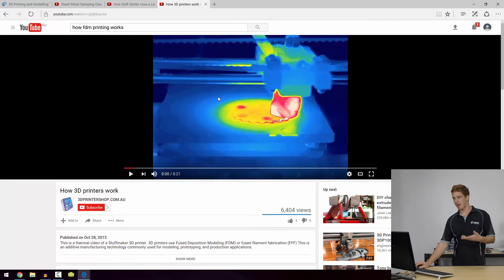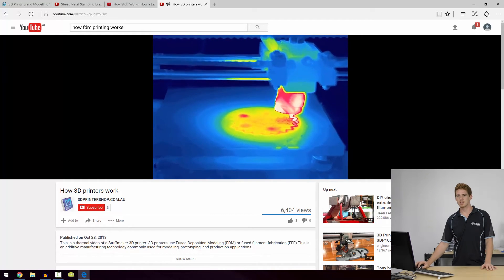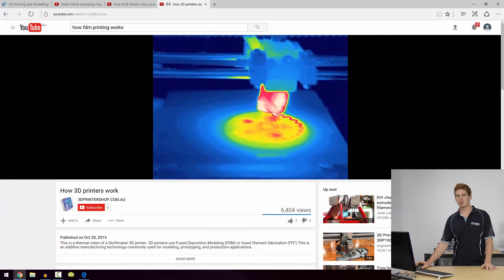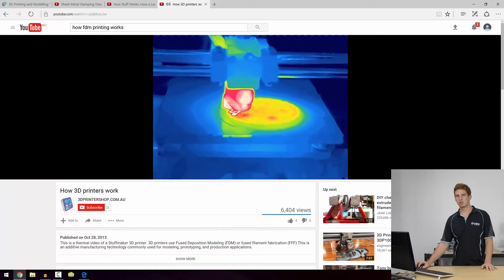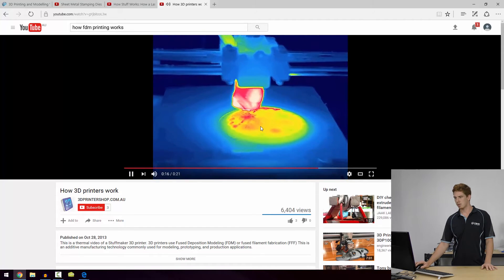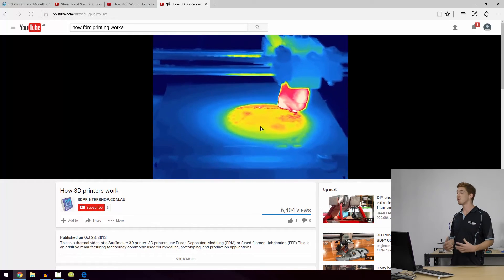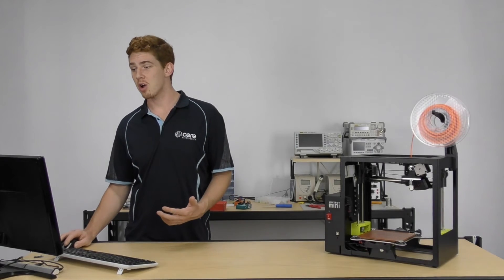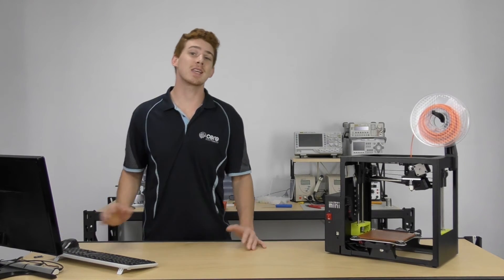I've got this thermal image of a 3D printer at work. The reddest parts are the hottest parts, and we'll see that it's laying down plastic on top of itself. You can see over time — it might only be 0.2 of a millimeter each layer — but over time it builds up to a full model.